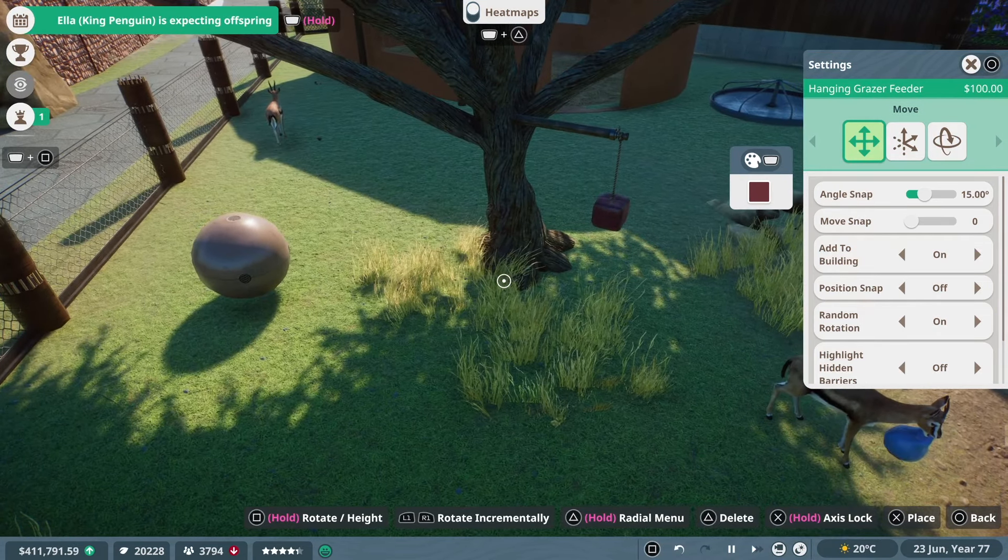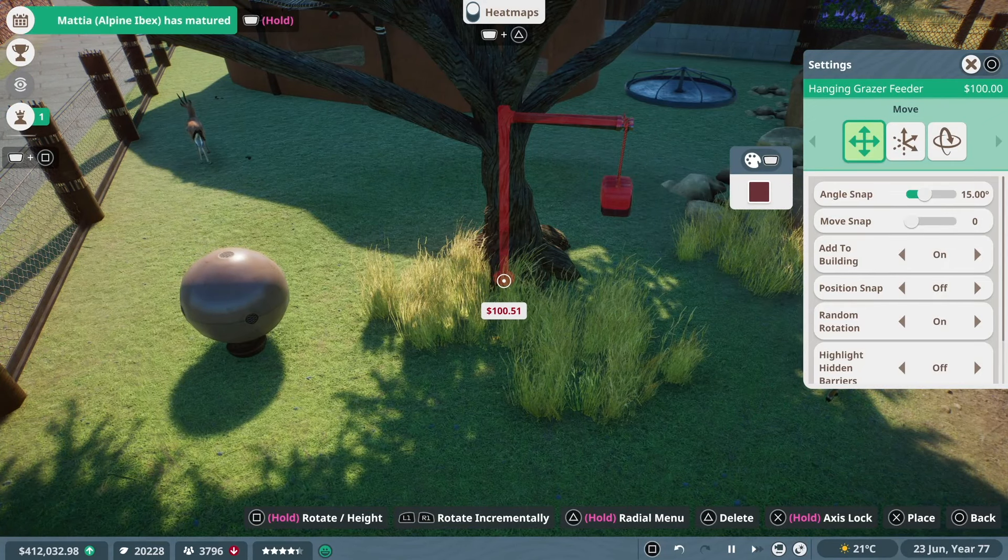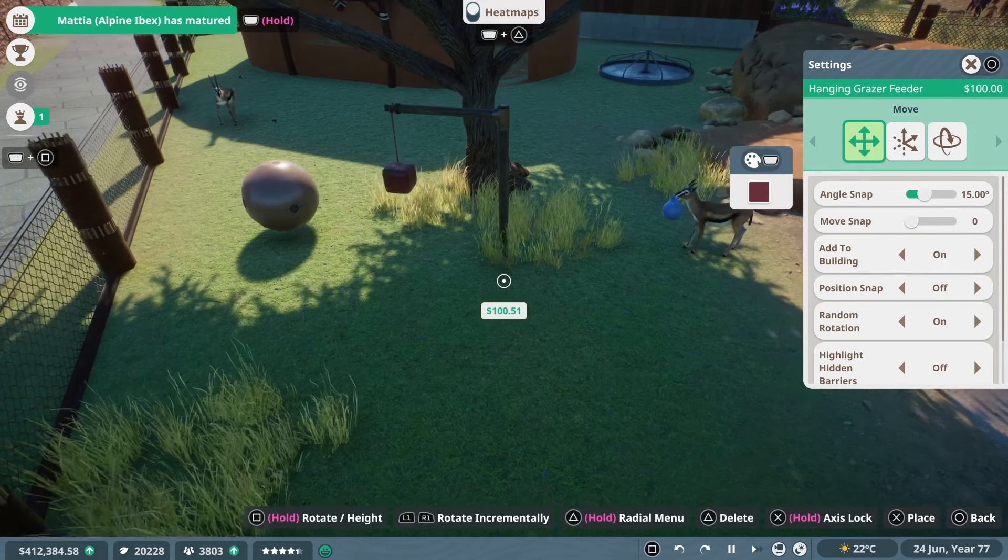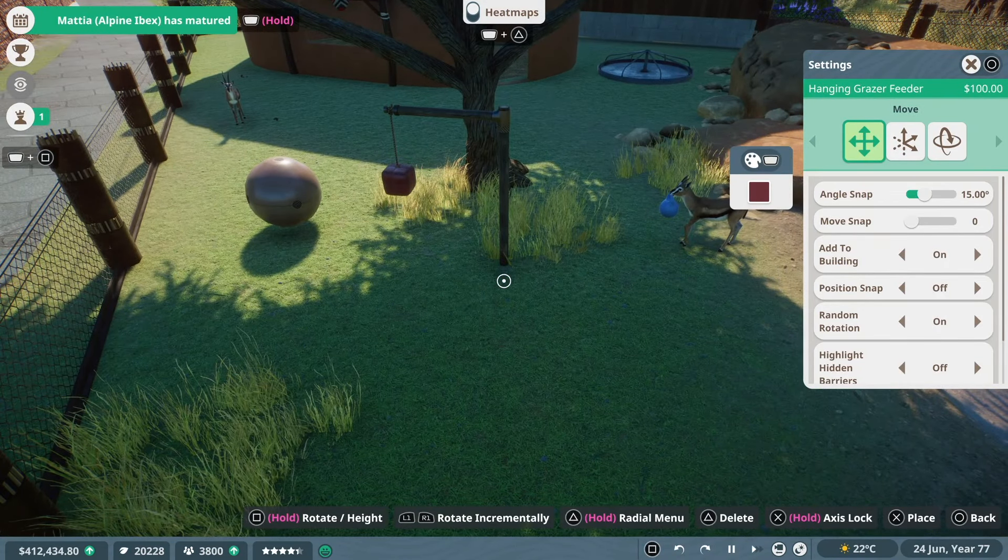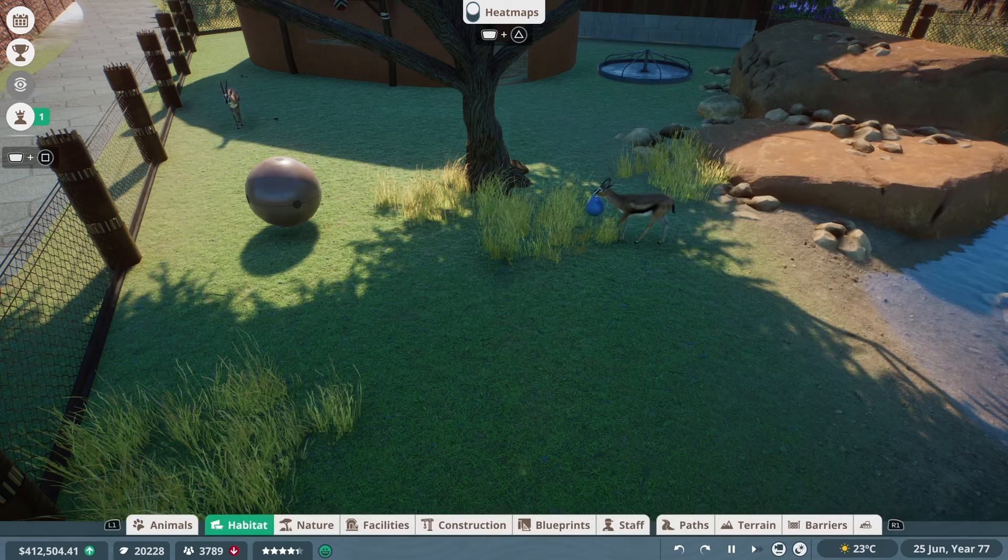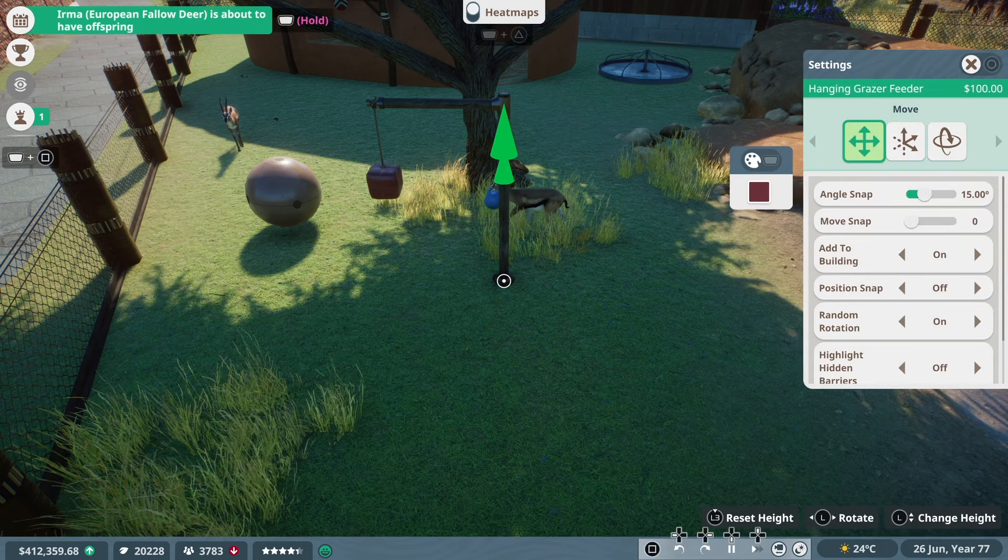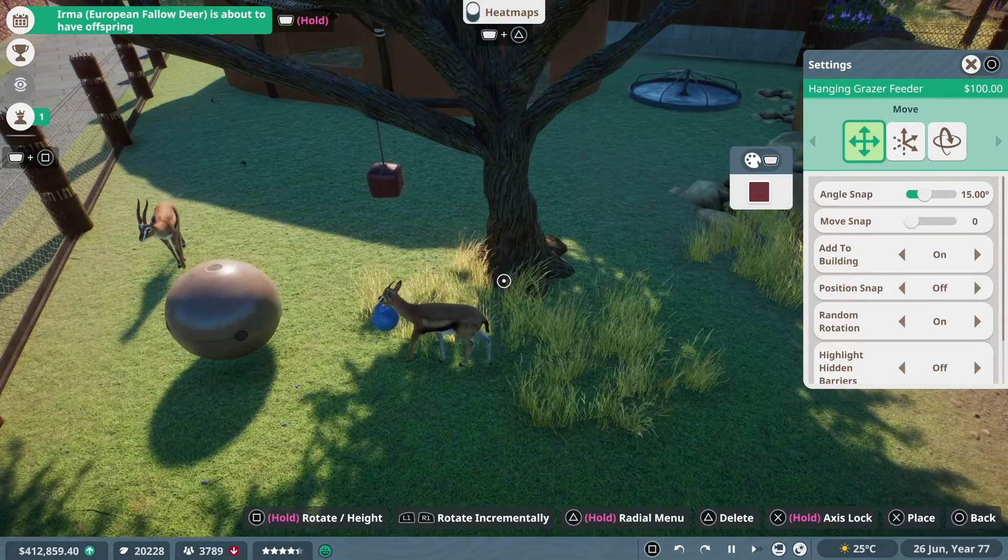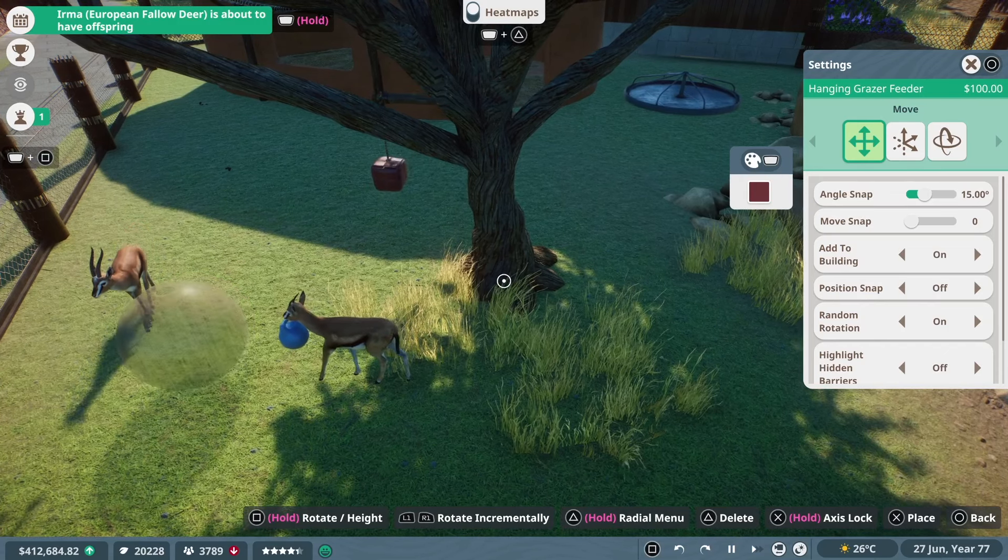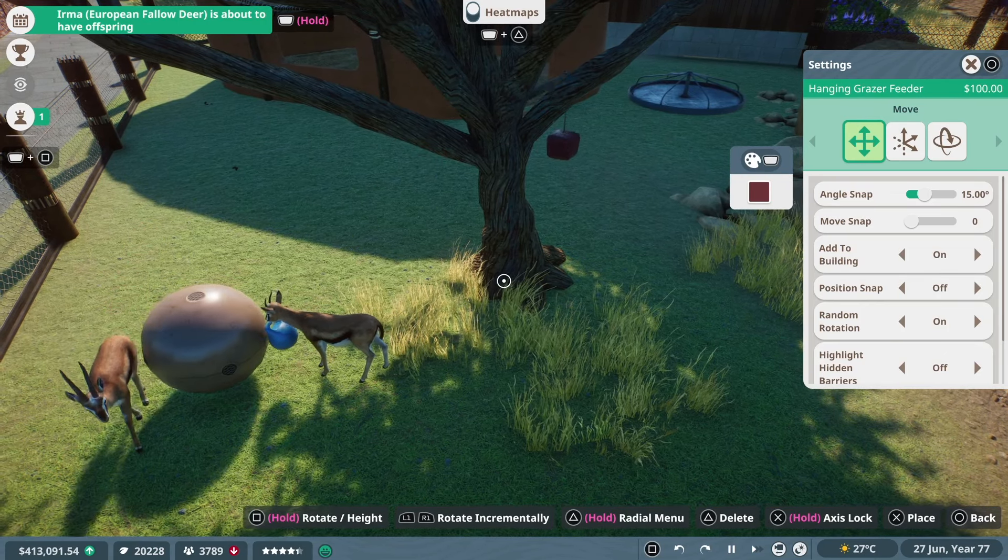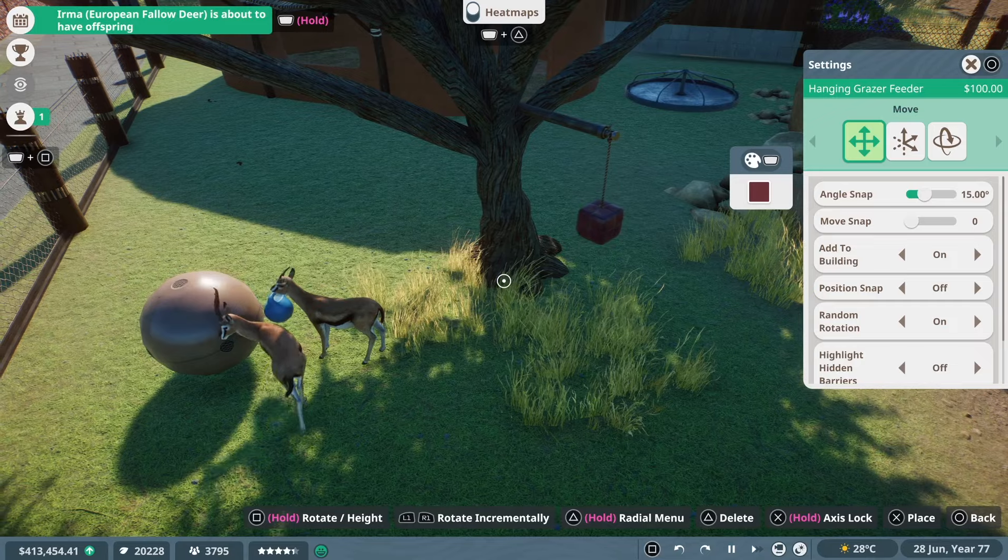But I did get to use my hanging graze feeder trick, which is where I sink the main post inside of a tree. So it looks like it's actually coming off the tree rather than just this weird L-shaped chunk of wood inside the habitat. I think it looks a lot nicer like this. It blends into the environment a bit more and just looks a little bit more natural, which I really like.